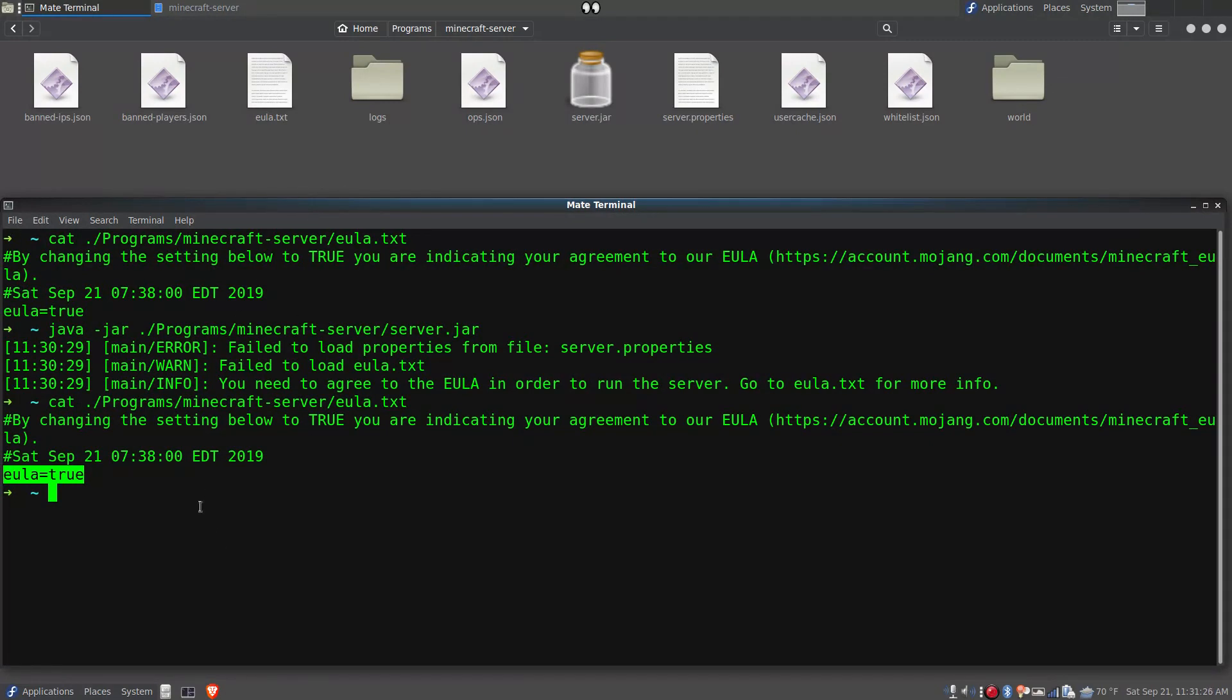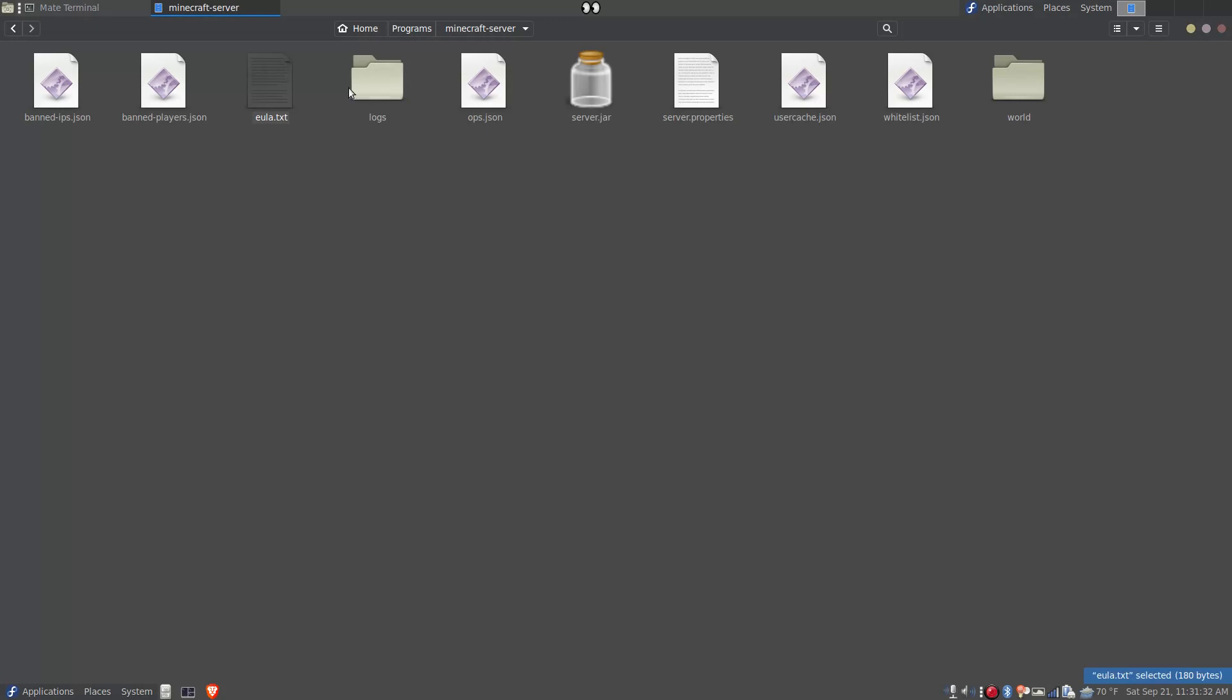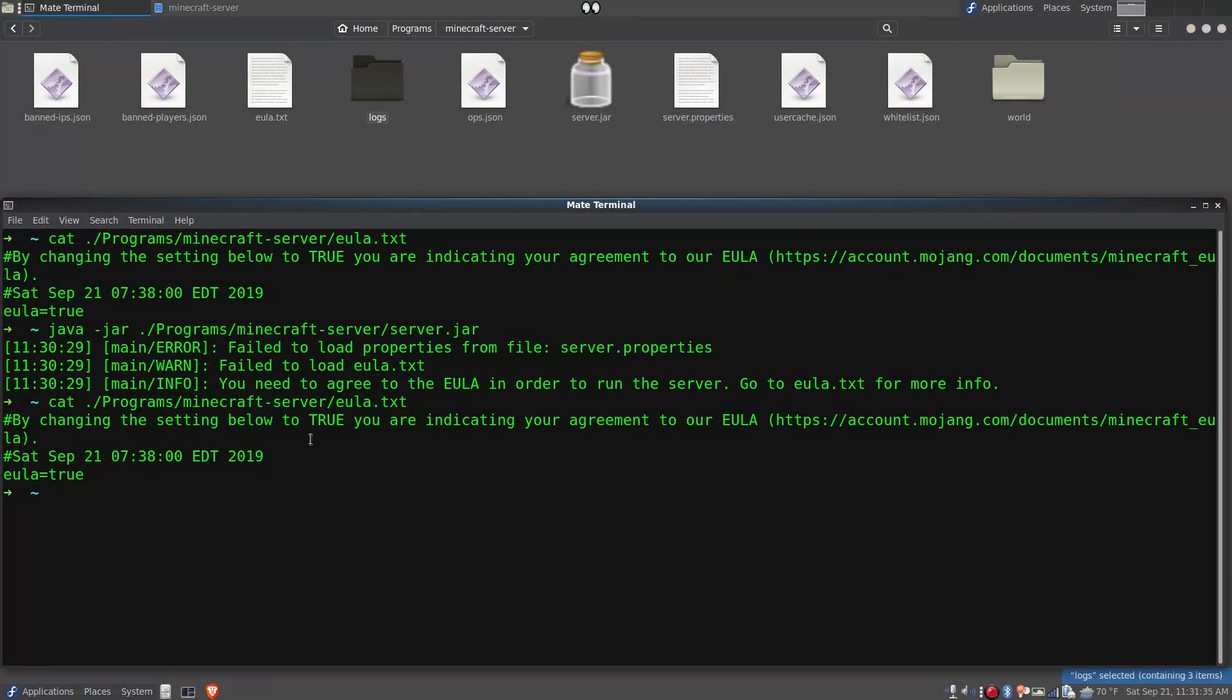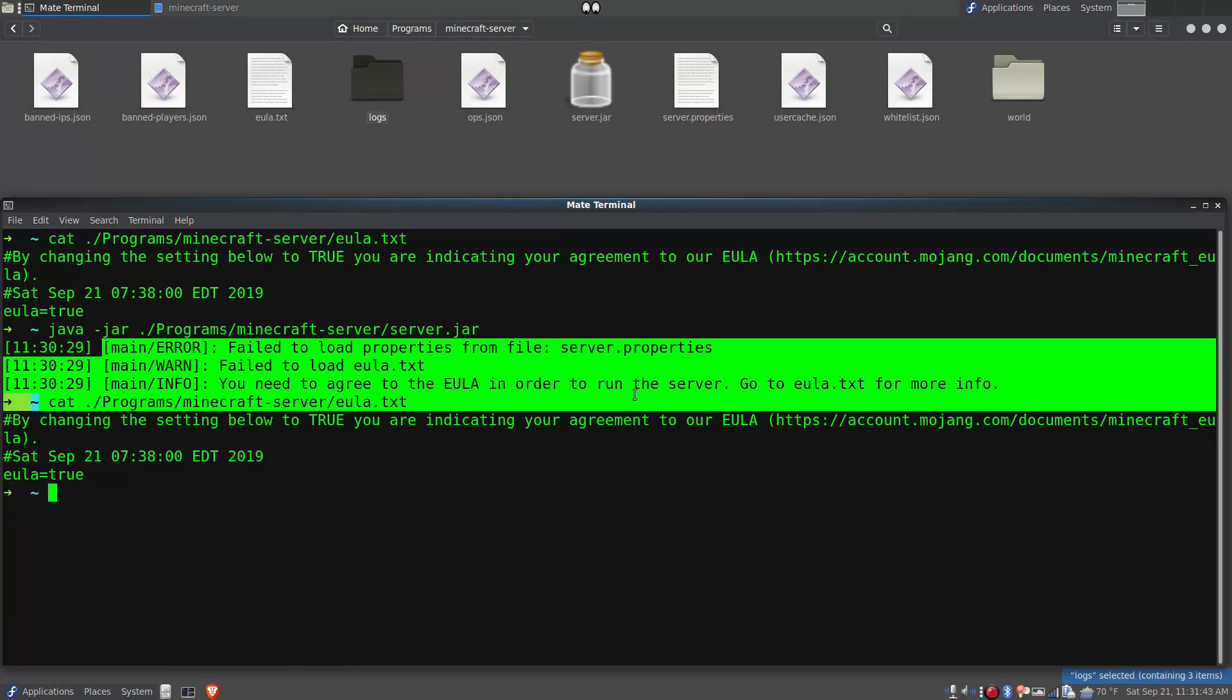When one starts Minecraft server Java edition, it extracts these files and folders in the working directory, not the directory where the server jar file is actually located. So when I was seeing this error here, it was because it was reading it from my working directory.